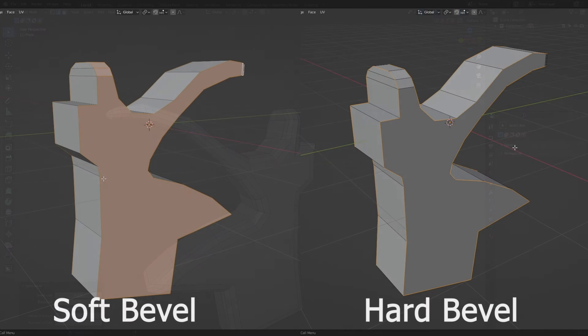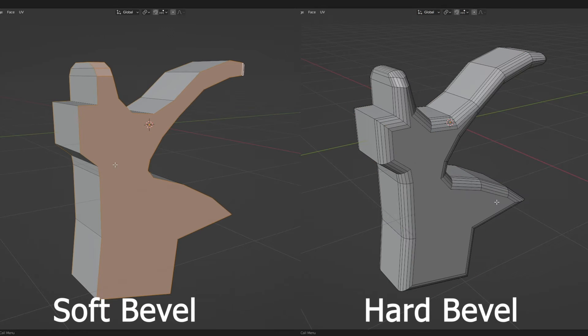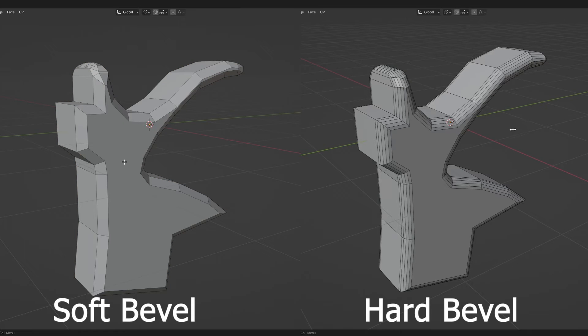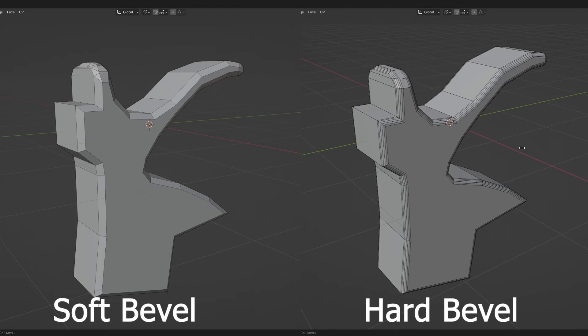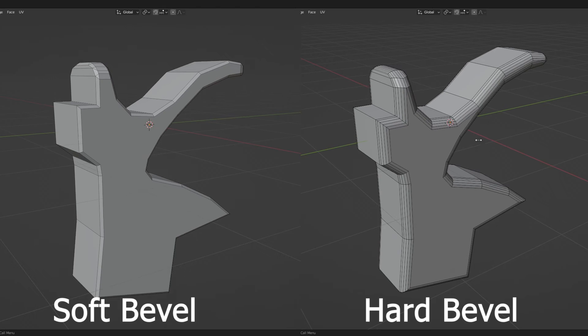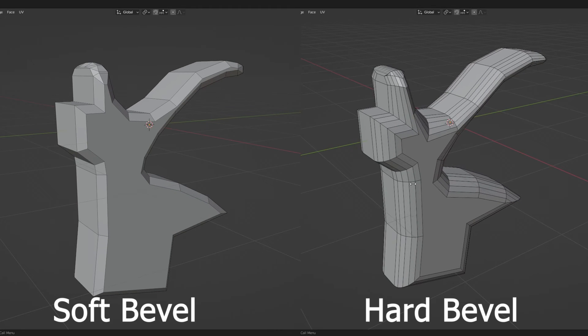Now, some of you may think that this add-on has the same features as the Soft Bevel add-on, which is a free add-on developed by the same developer. But the developer has addressed some important differences.